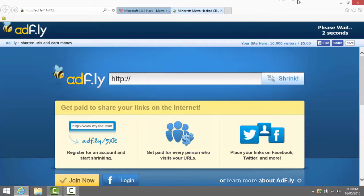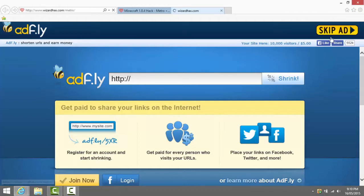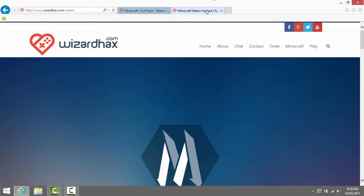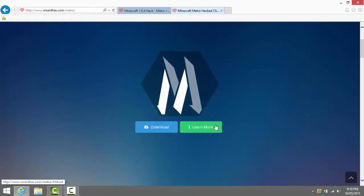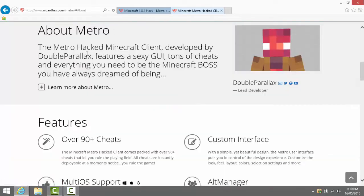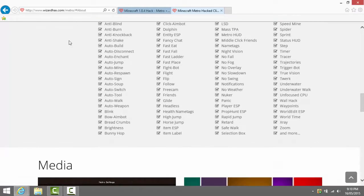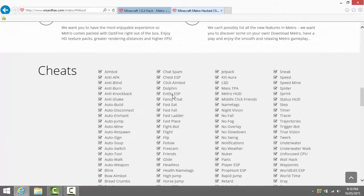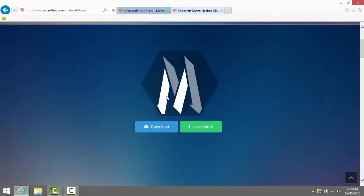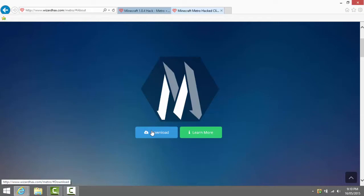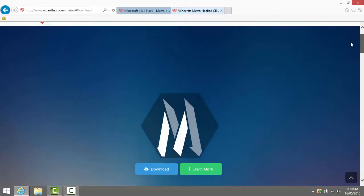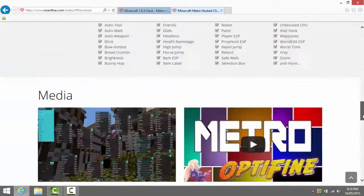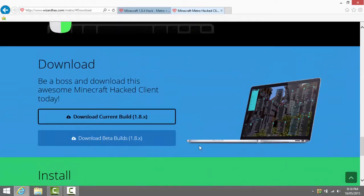Now all you need to do is wait five seconds when it brings you to AdFly. Then scroll down once you're on a page like this. You can either learn more, everything's right here and these are all the cheats for it which is why it's a really good hack client. You can either click download, it's a shortcut to go all the way down to the bottom of the page. You can click right now the download the current build.